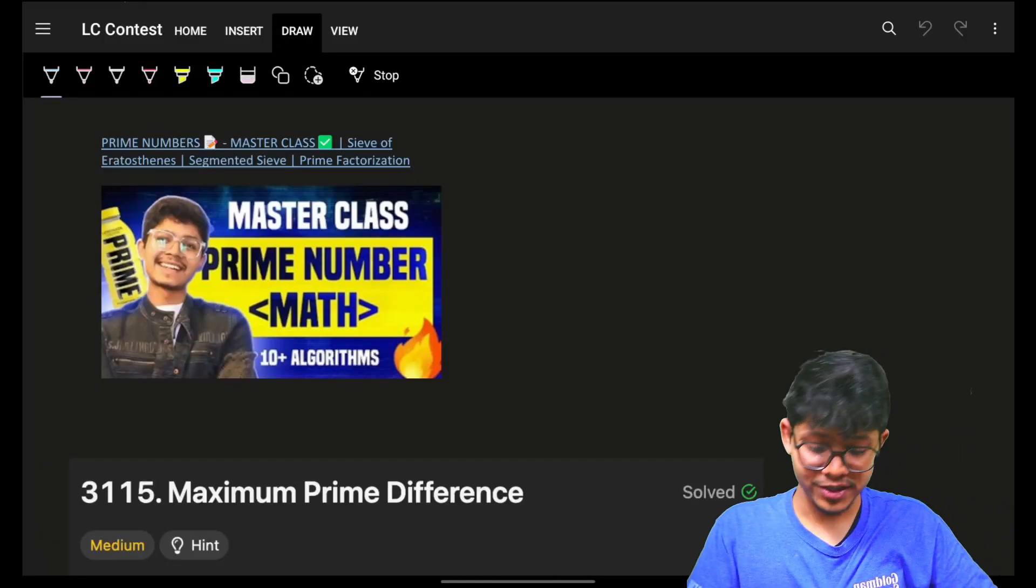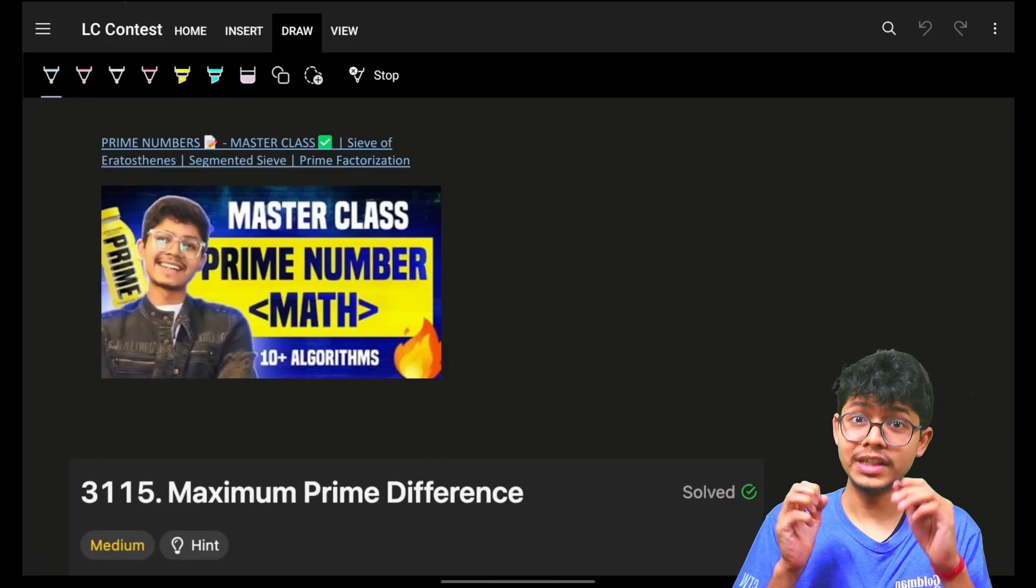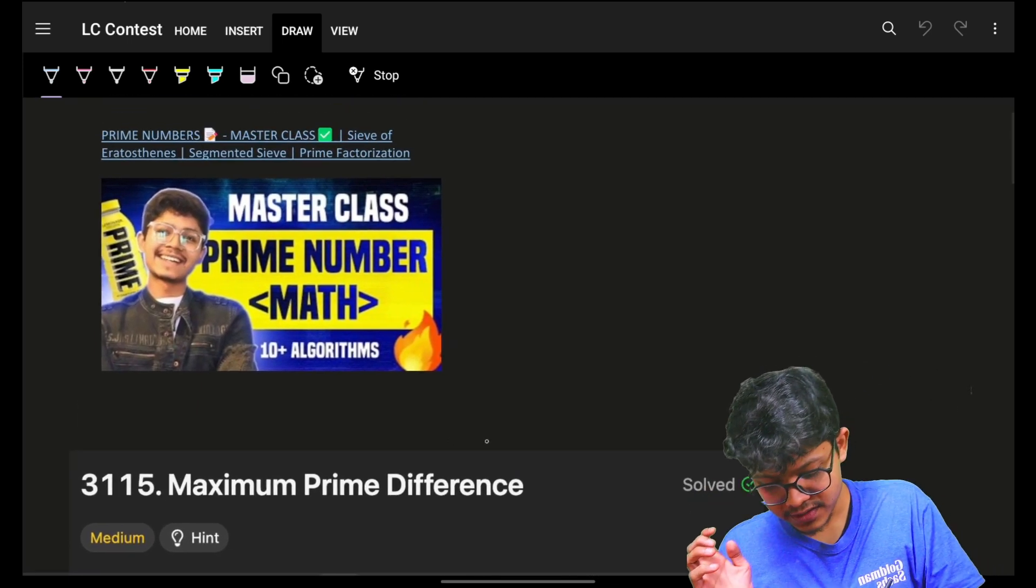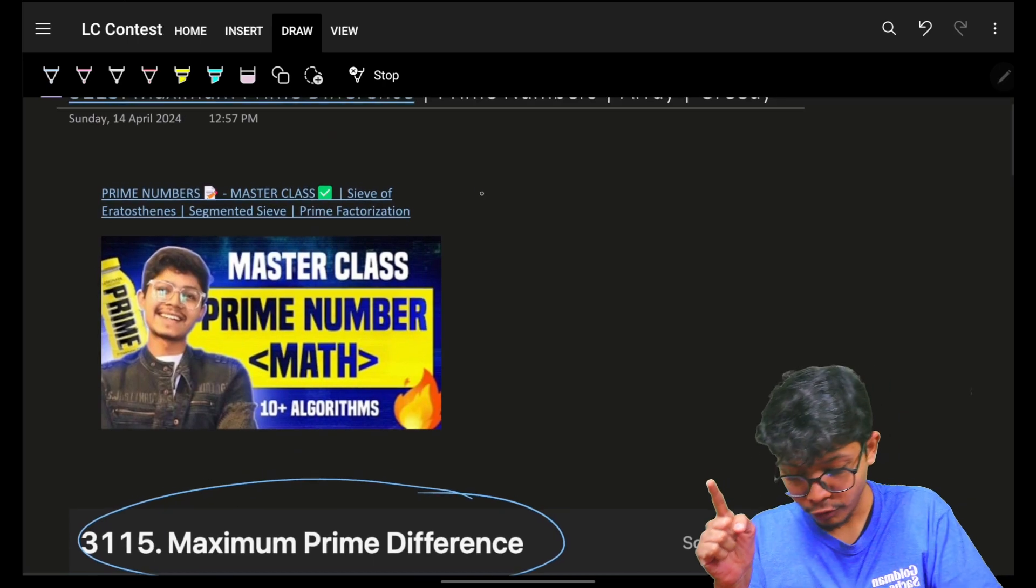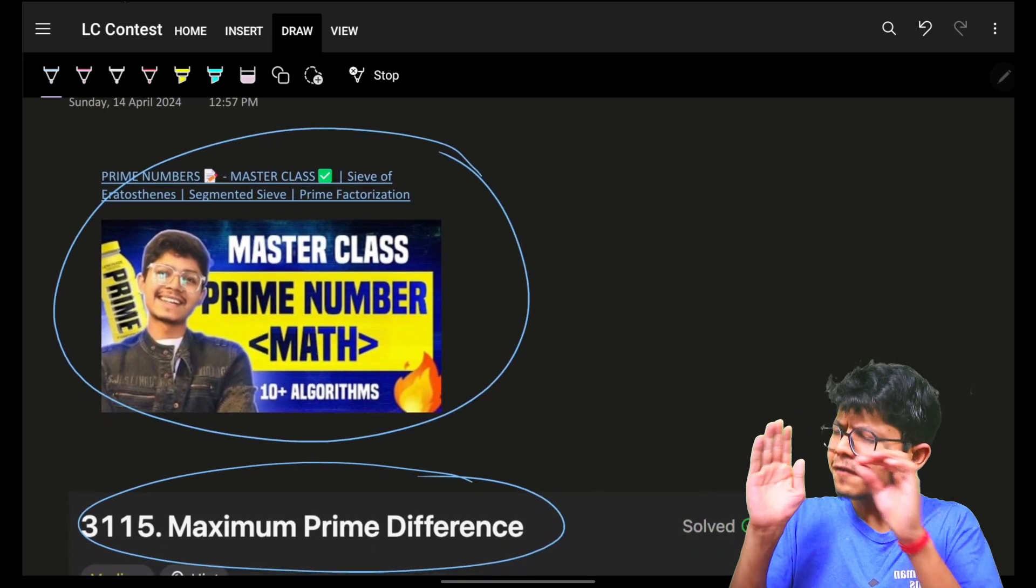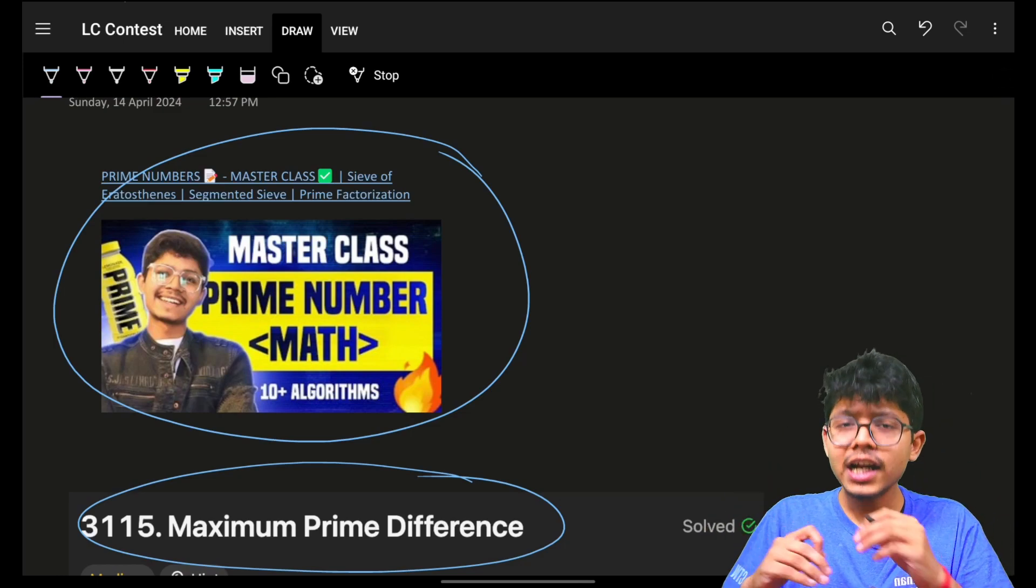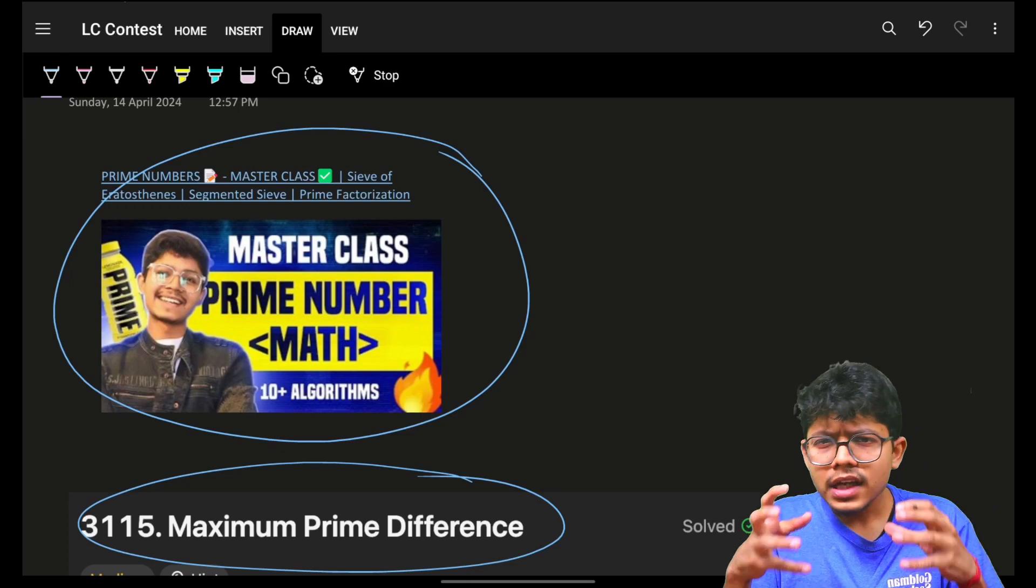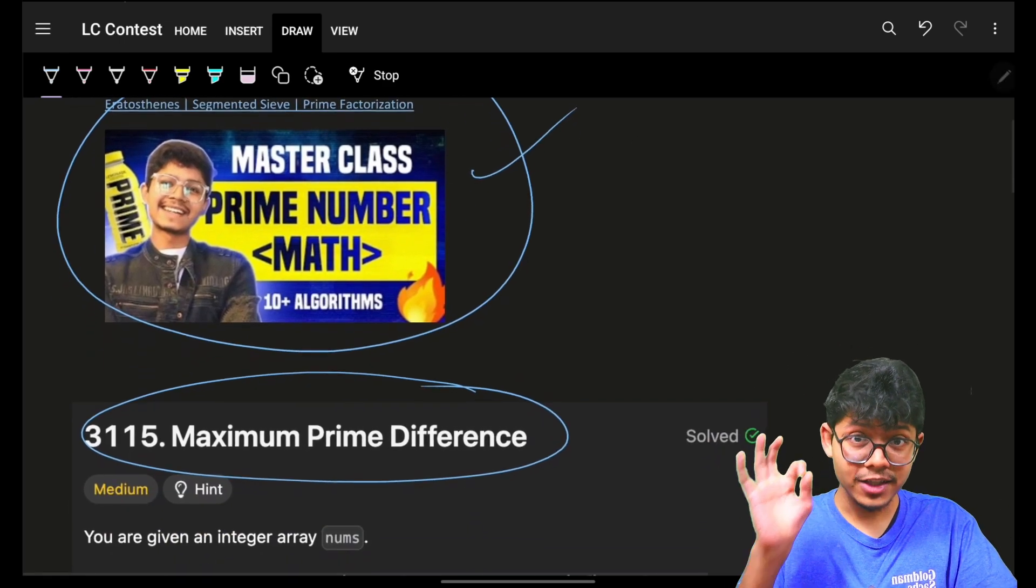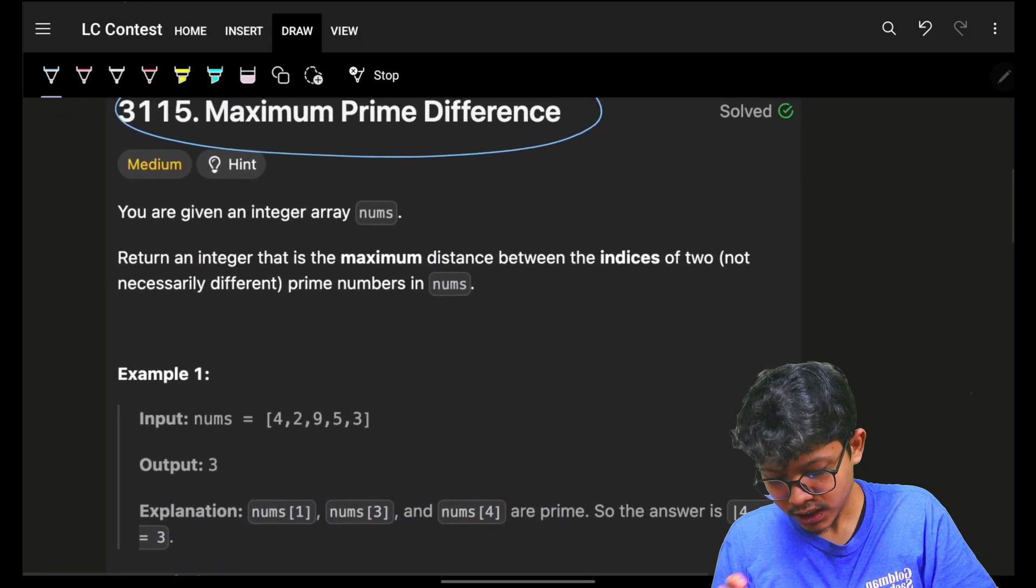If it's the first time coming to our channel, we post daily questions of LeetCode and also every time any contest happens. In this we're going to see maximum prime difference. If you have not watched this prime master class in which we have discussed every proof, every variation of prime numbers and also factors, divisors and stuff, please go and check out if you want to make your prime number knowledge strong.